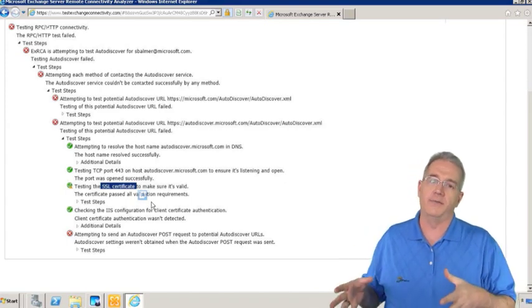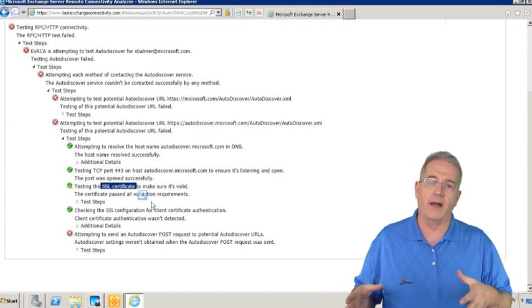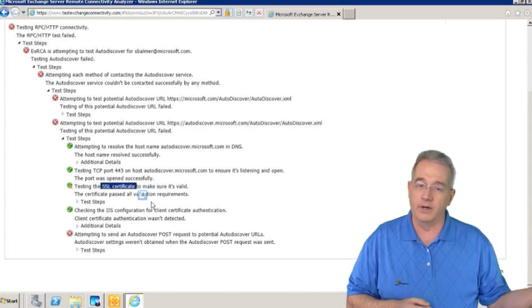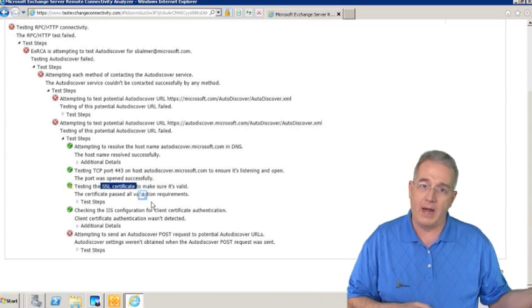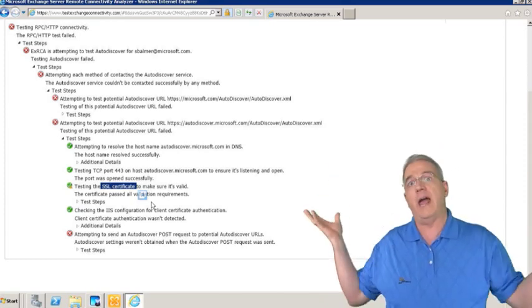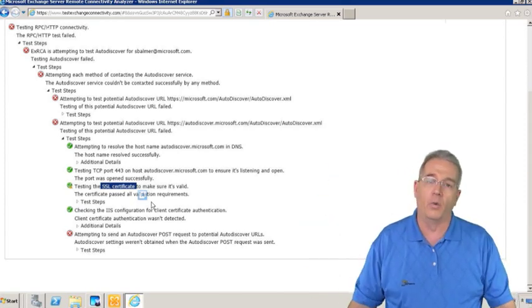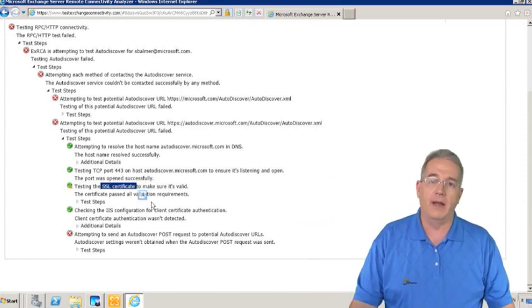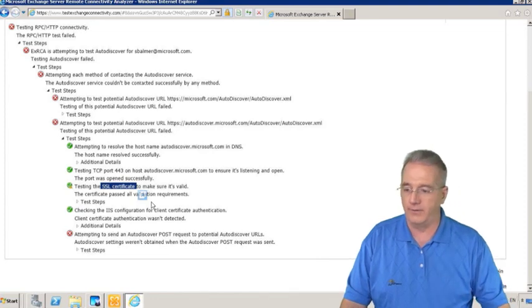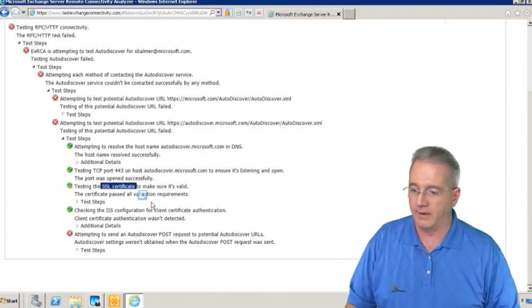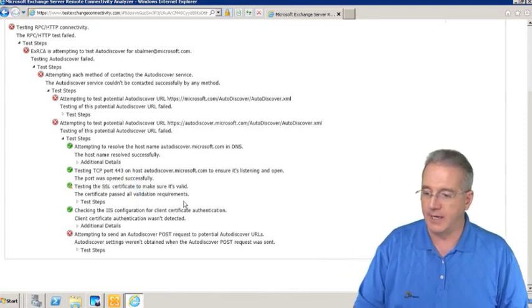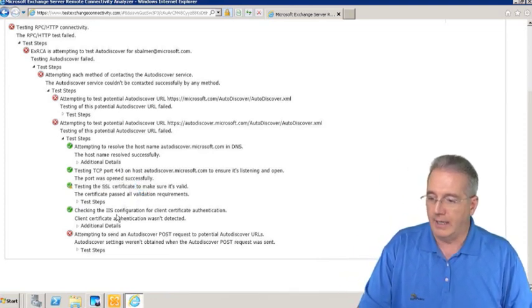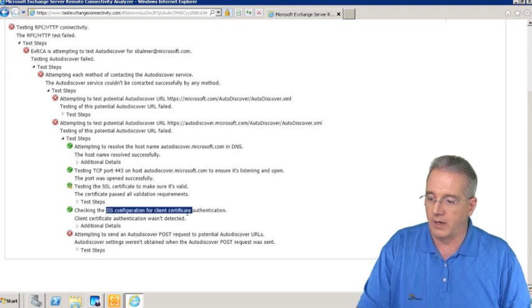People will get these certificates that are good for five years, and then five years and one day from now all of a sudden it fails and they don't know why. This will tell them, hey, by the way, your certificate has expired. It says nope, everything is passed. Let's check IIS to see if it's going to work.